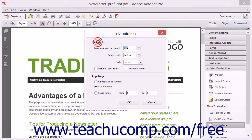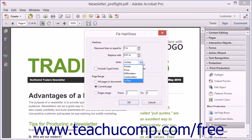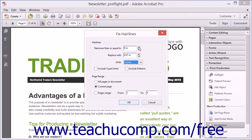In the Hair Lines section, use the Units dropdown to select the unit of measurement to apply. You can use the up and down increment arrows that appear at the ends of the 'narrower than or equal to' and 'replace with' fields to determine the size of the hair lines to fix, as well as the value of the replacement lines.